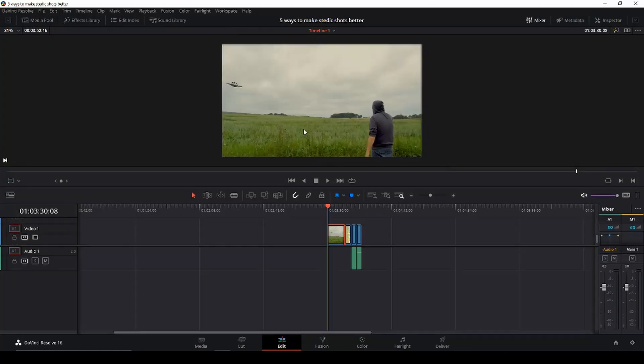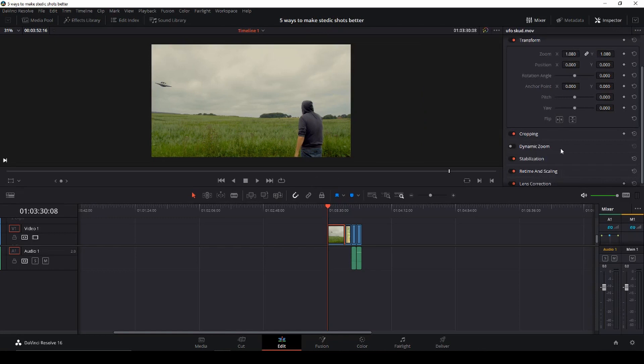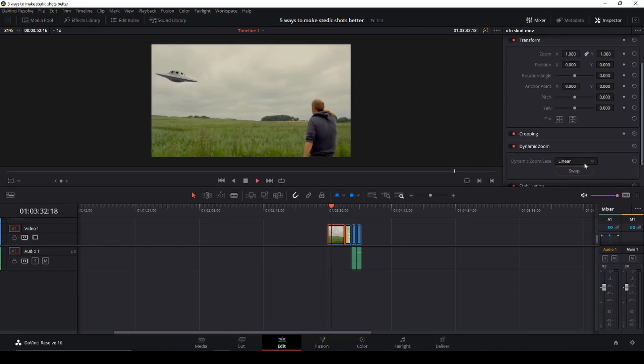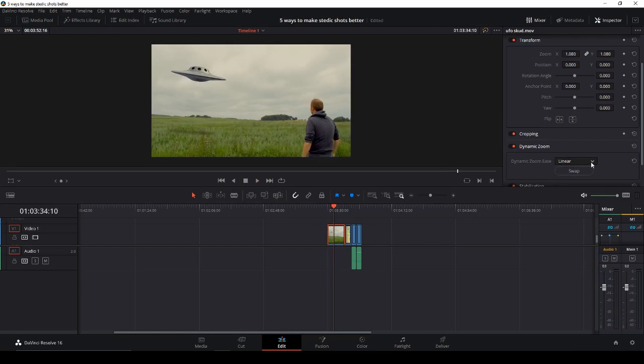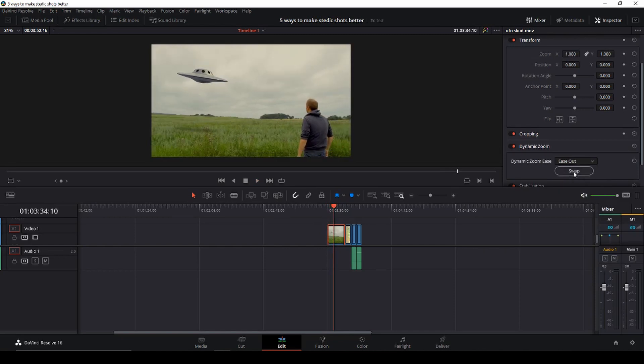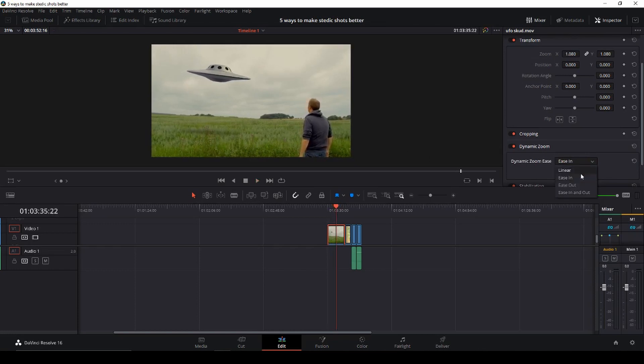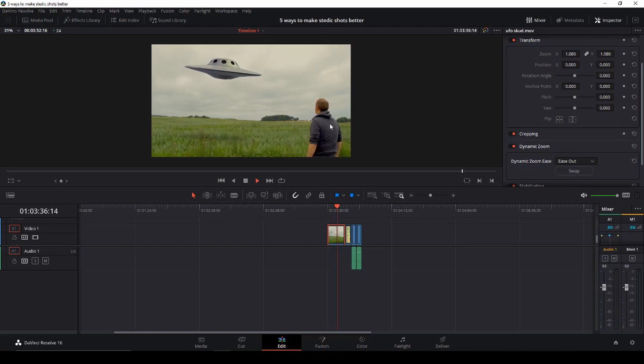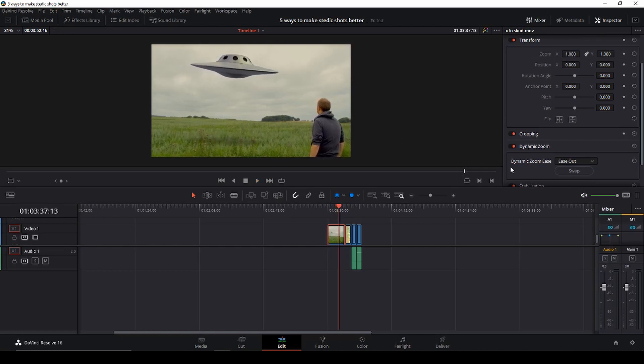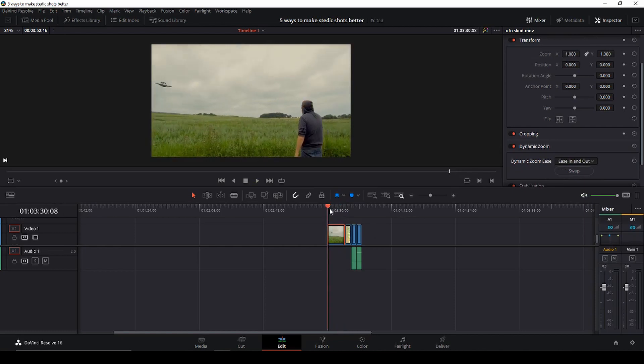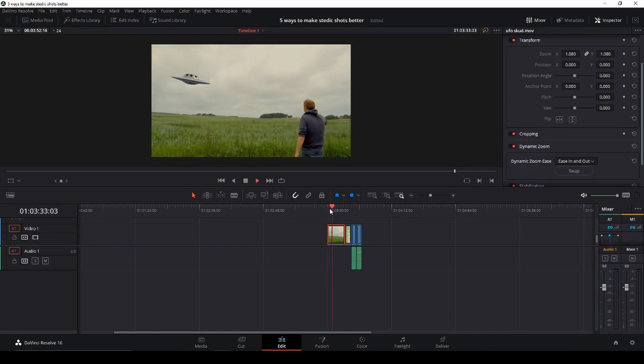Let's have a look at some of the hacks to make your tripod shot look better. So first little thing here is go to the inspector and use the dynamic zoom. Just click the box and start using it. And this is quite helpful, actually. We can go to the ease in, which will ease in a bit, or ease out.